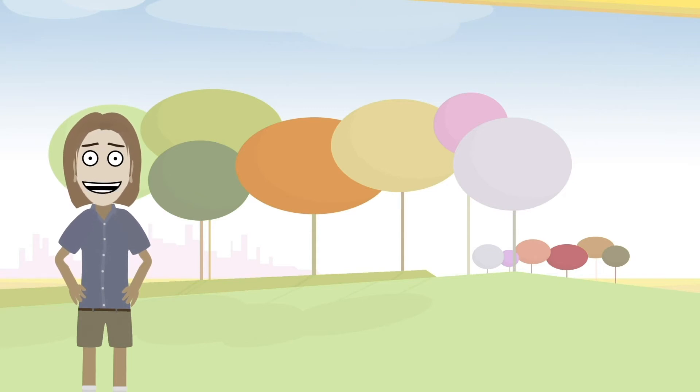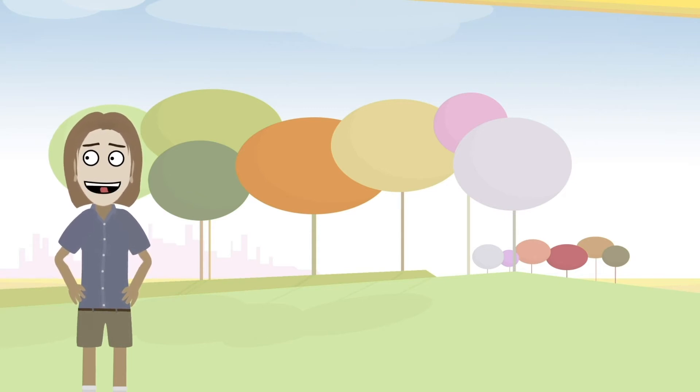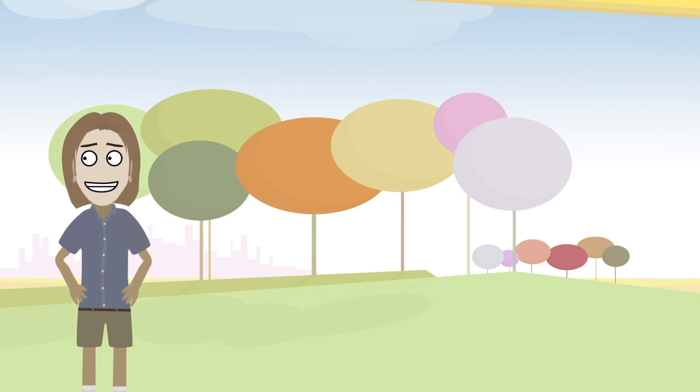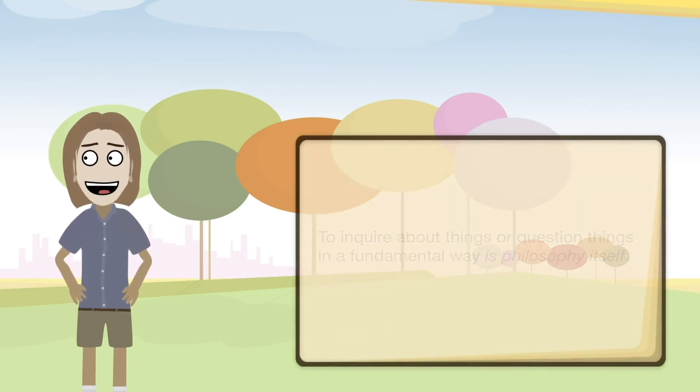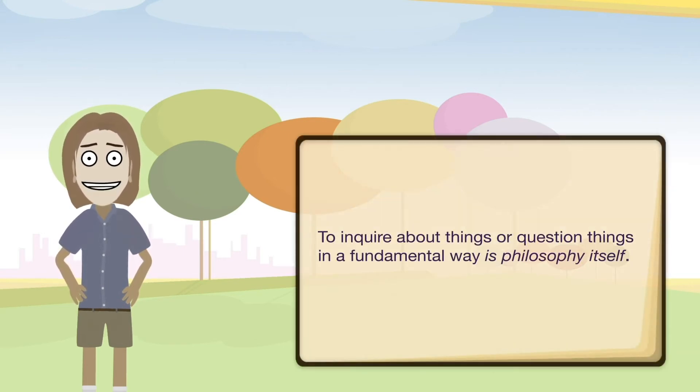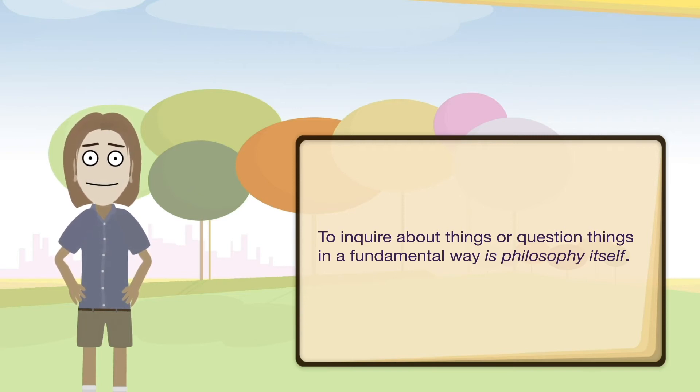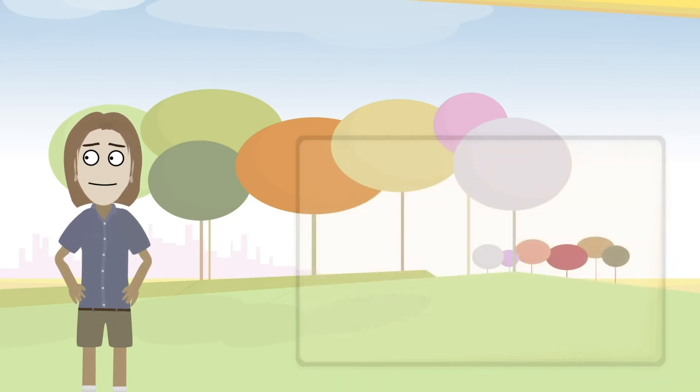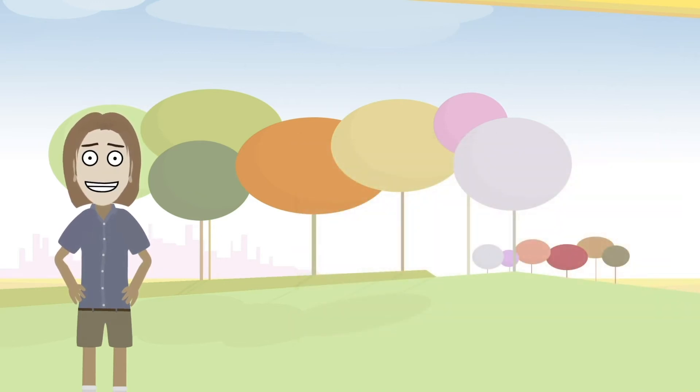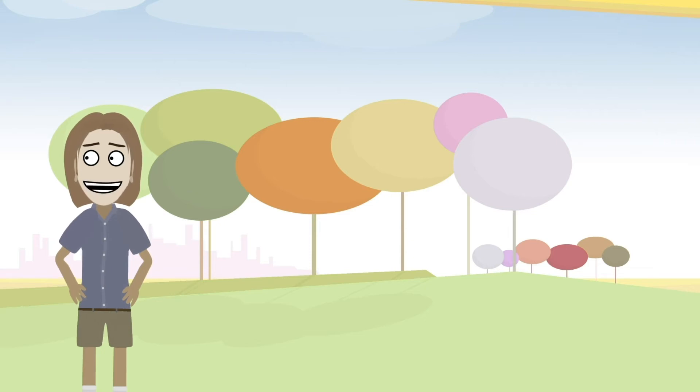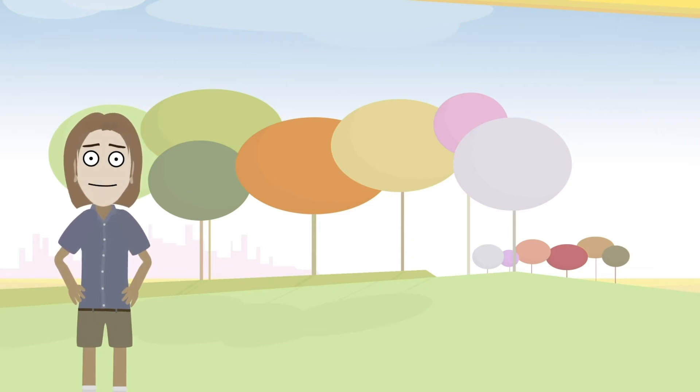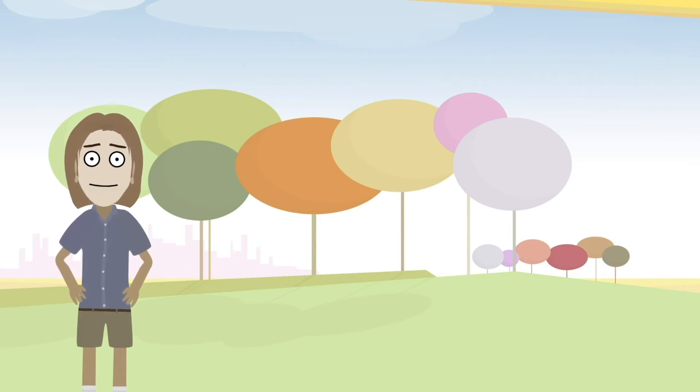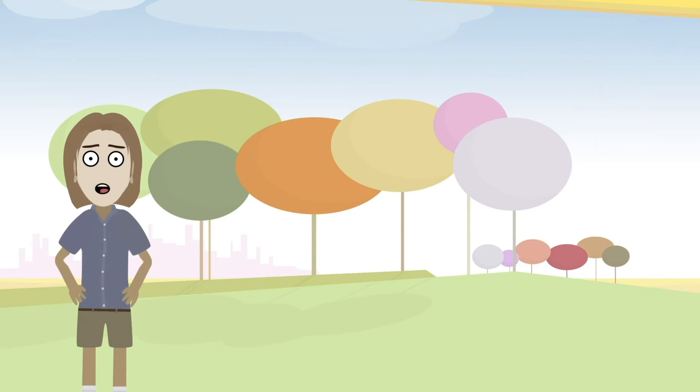And sometimes things in philosophy have that kind of a sense of the questioning of the fundamentals of it. So philosophy is asking fundamental questions about what the underlying meaning or nature of things are. Simply put, to inquire about things or question things in a fundamental way is philosophy itself.